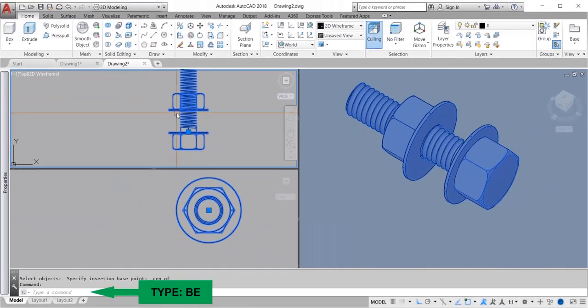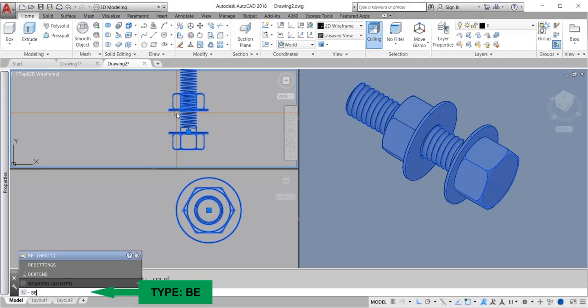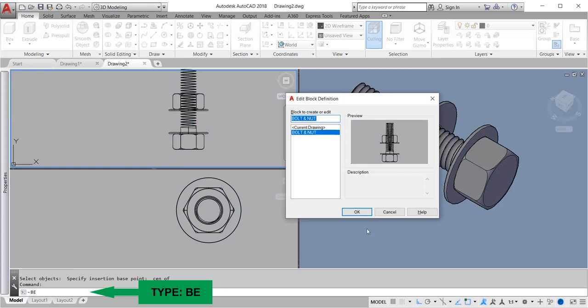Type BE for block editor command to edit the block. Enter and OK.